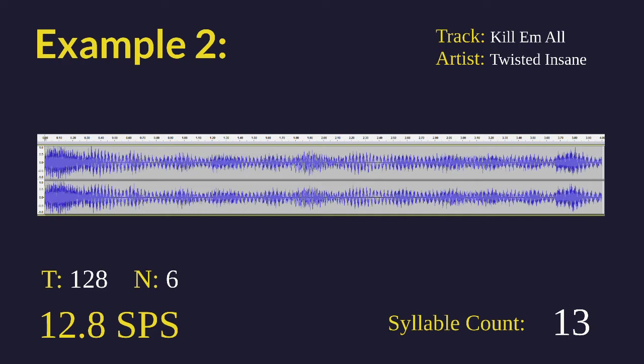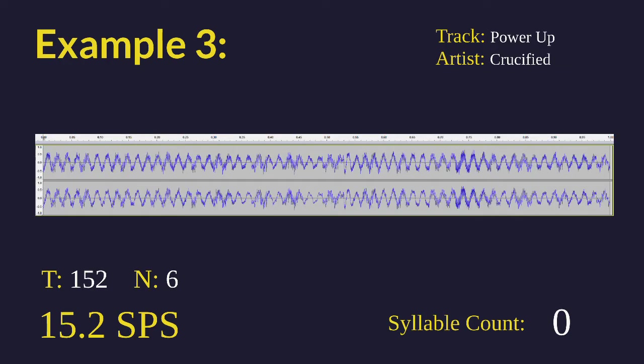And finally we have the one you've been waiting for, Power Up. Now this is a song that the online chopper community, shoutouts to that discord by the way, will claim that this is like 25.9 syllables per second. There's one video that says that, I'll link it in the description. But I don't think that people have a grasp of how absurdly fast 25.9 is.